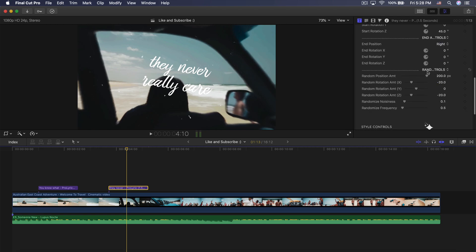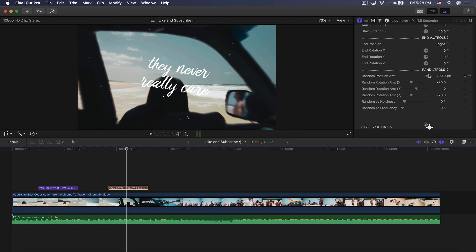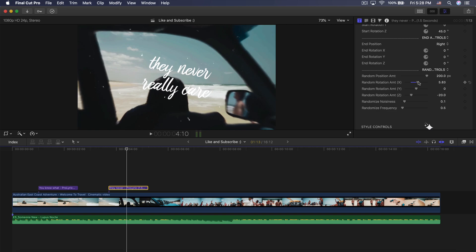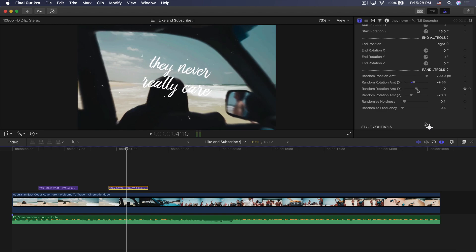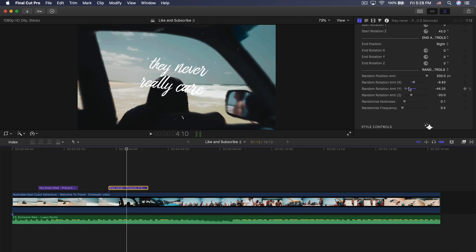If we go down you're going to notice more settings — randomization controls. What those will do is randomize your position for X, Y, and Z. We have the random position amount, which allows you to change the amount of randomization. We have random rotation — you can drag this and change it on the X axis, and you can see it's kind of tilting on that X axis. We can do rotation on the Y axis, which controls left and right.